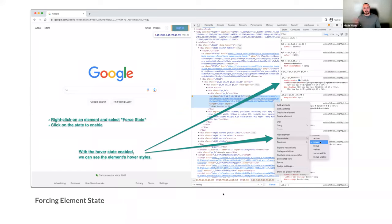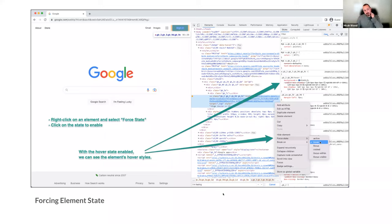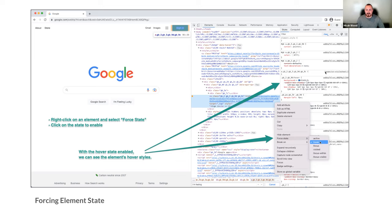Another feature is forcing element state. If you're working on a WordPress menu and need to see the styles for a hover-state dropdown, you can right-click an element in the elements panel, hover over Force State, and select from states like active, hover, focus, or visited. You can then force a given state, investigate and manipulate those styles, and tweak them in your theme.